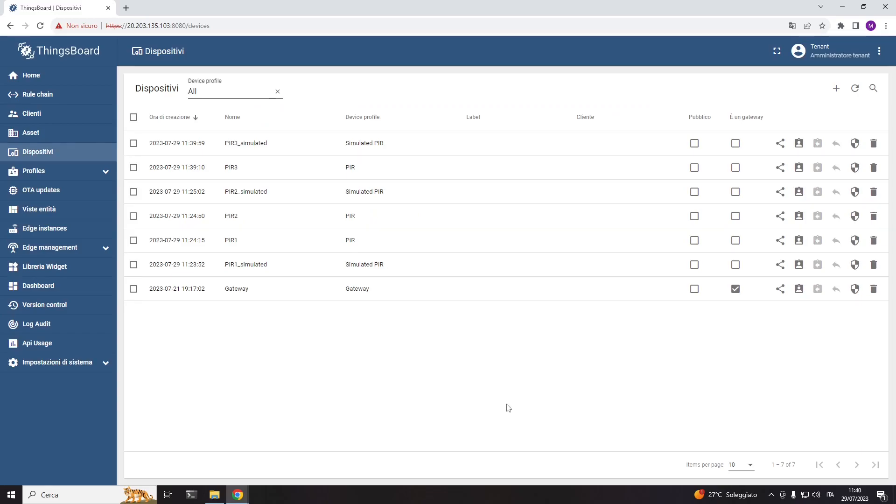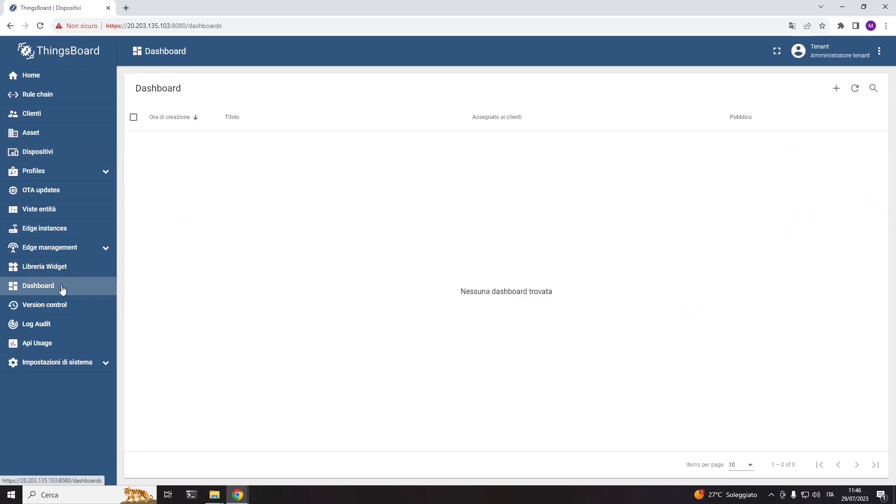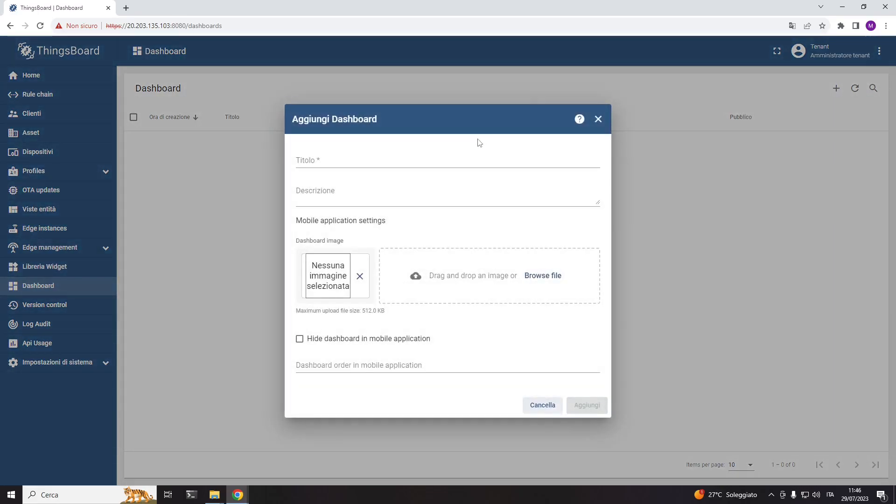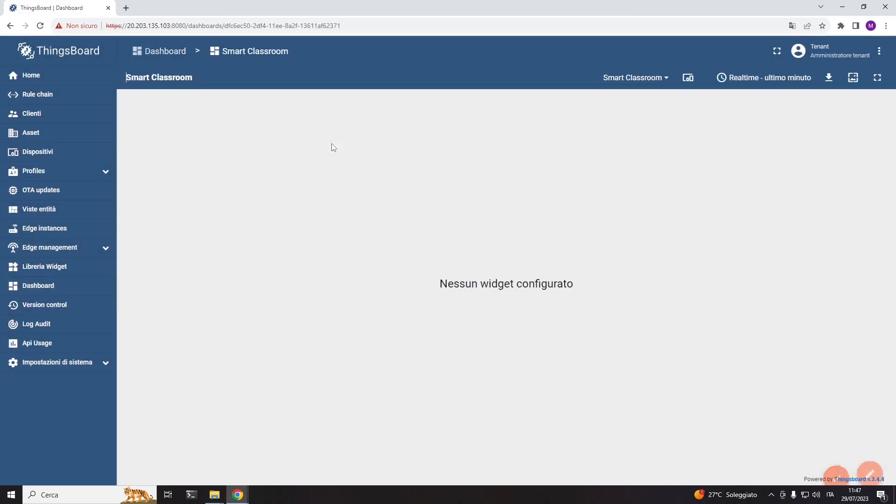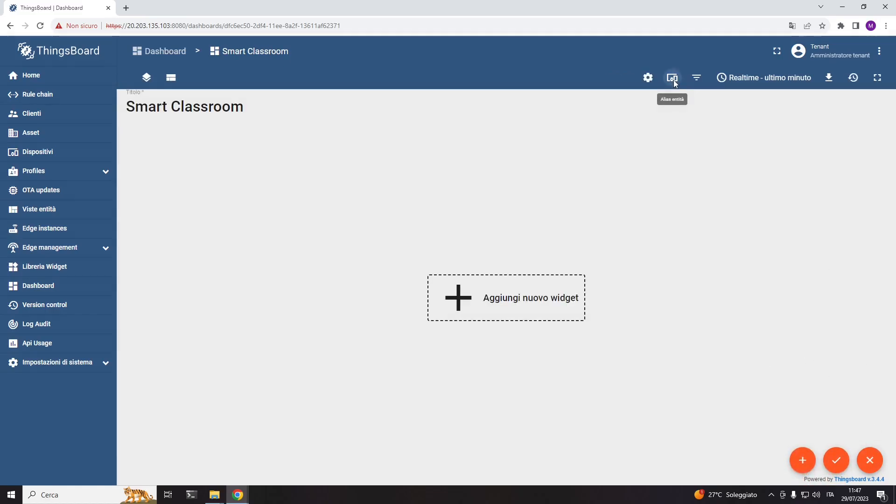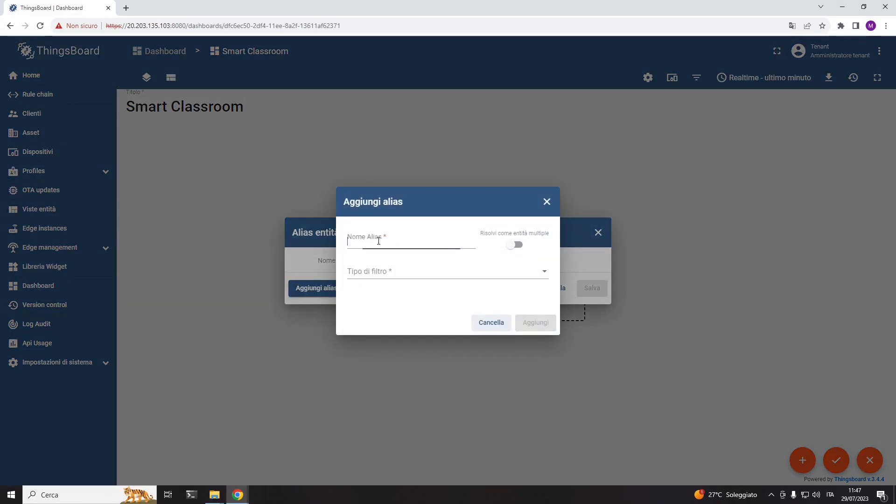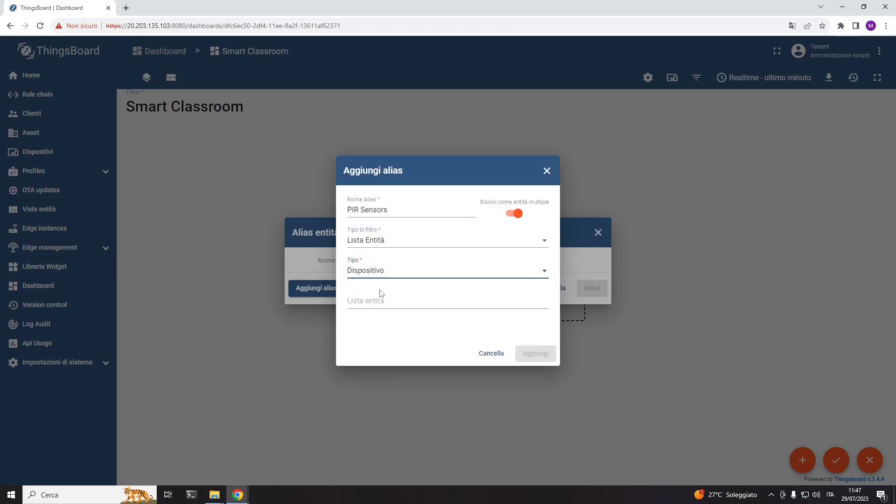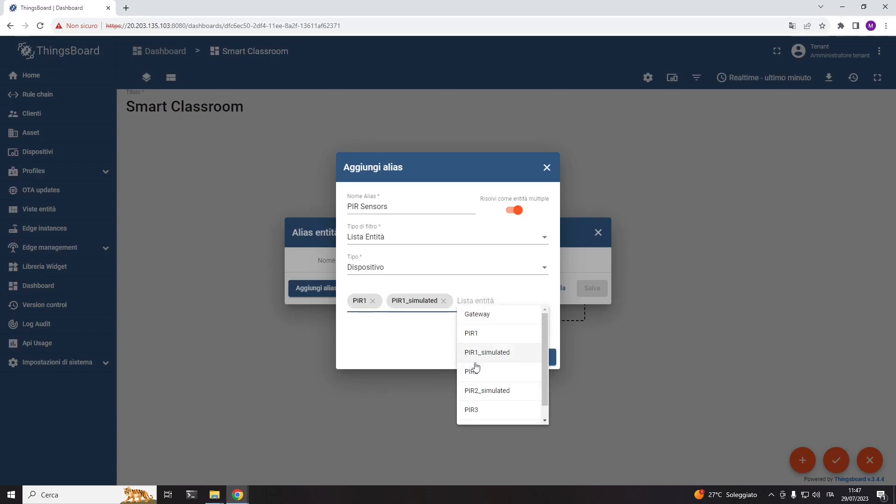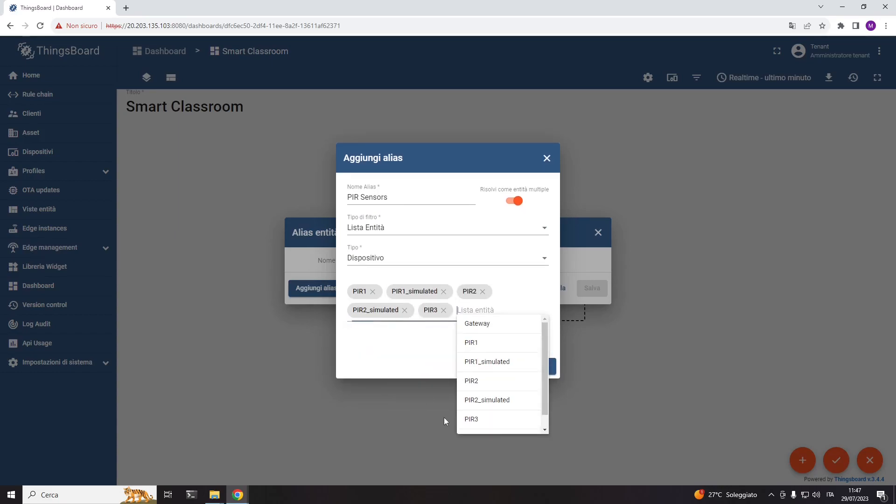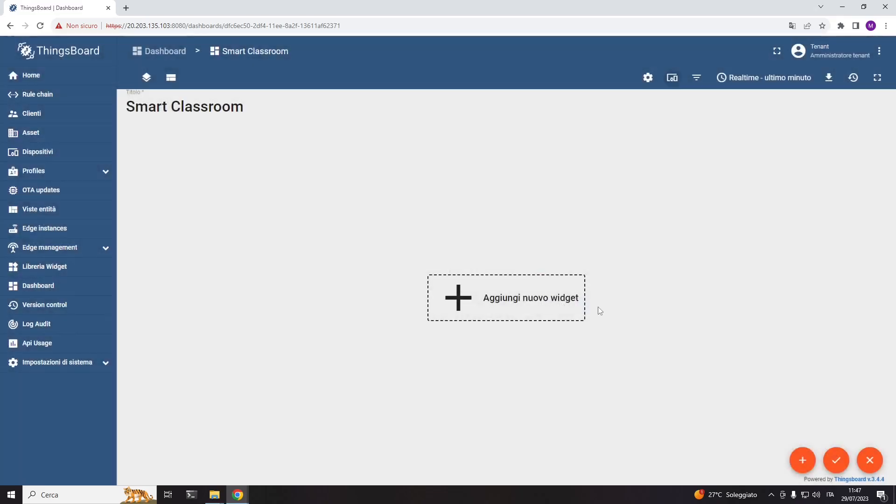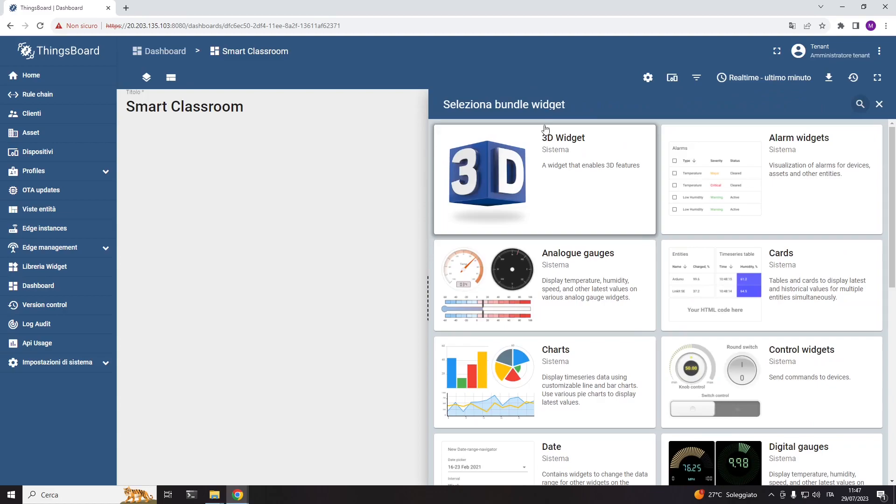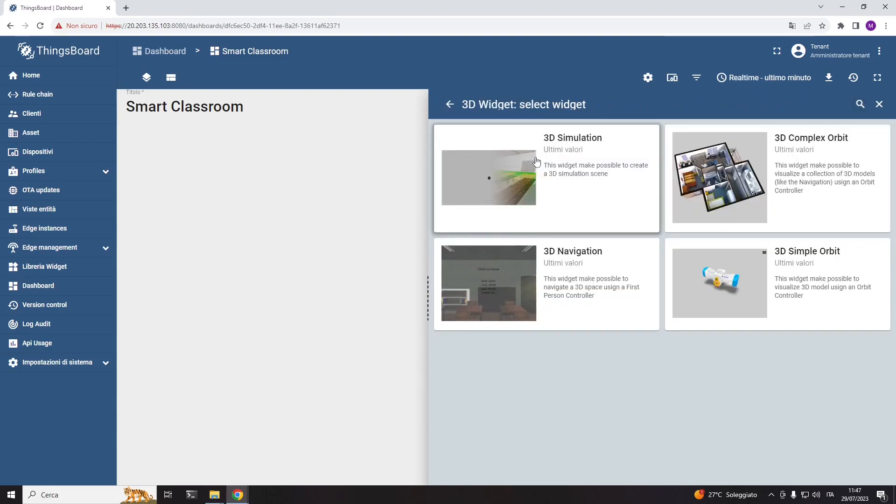At this point, we have all the ingredients for designing our simulation. Let's create a new dashboard and specify the digital entities that are involved using the entity alias mechanism.